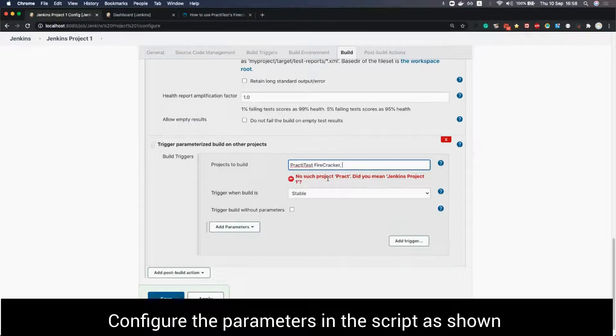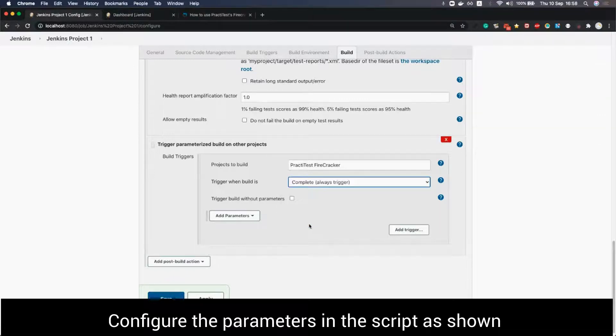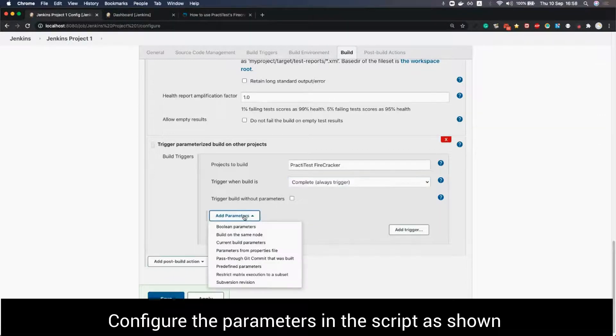For the trigger when build is field we will choose complete always trigger but this can change according to the process.